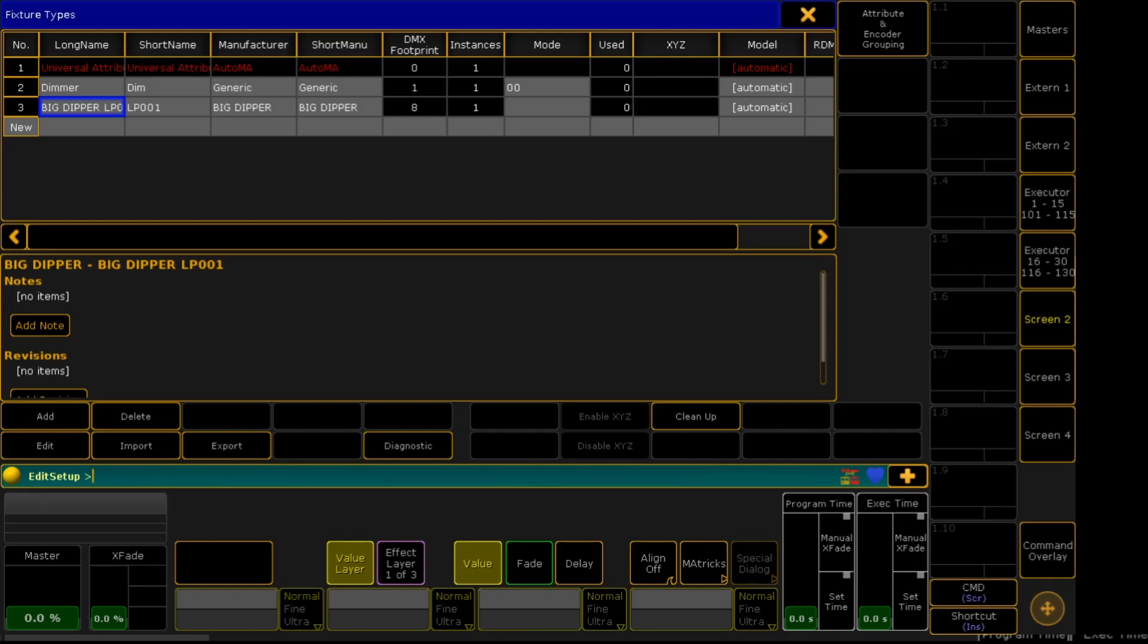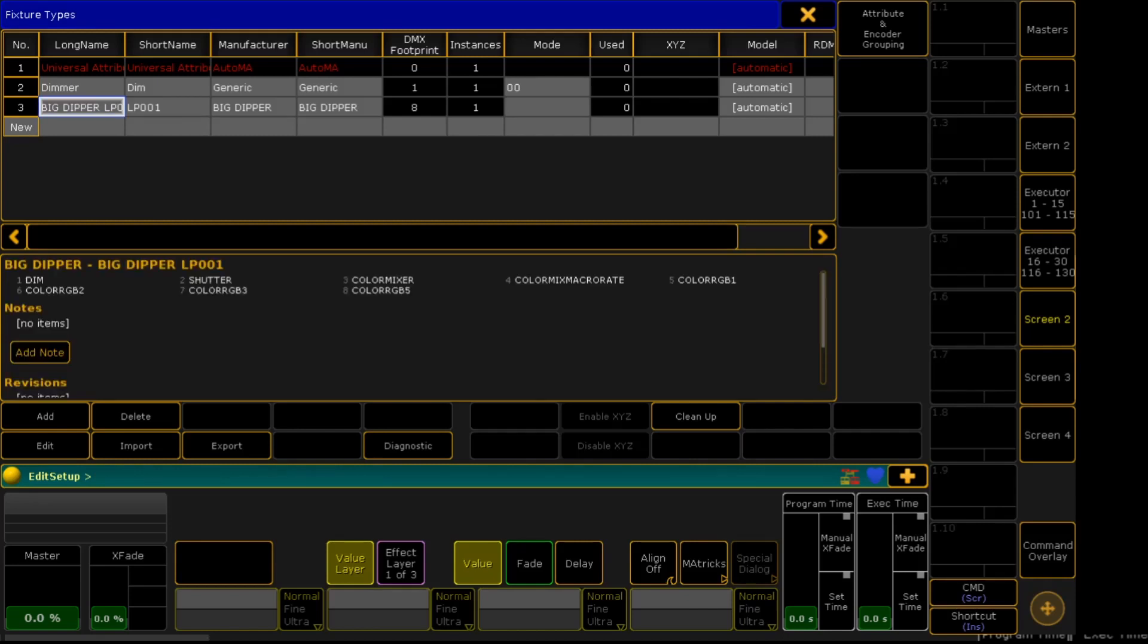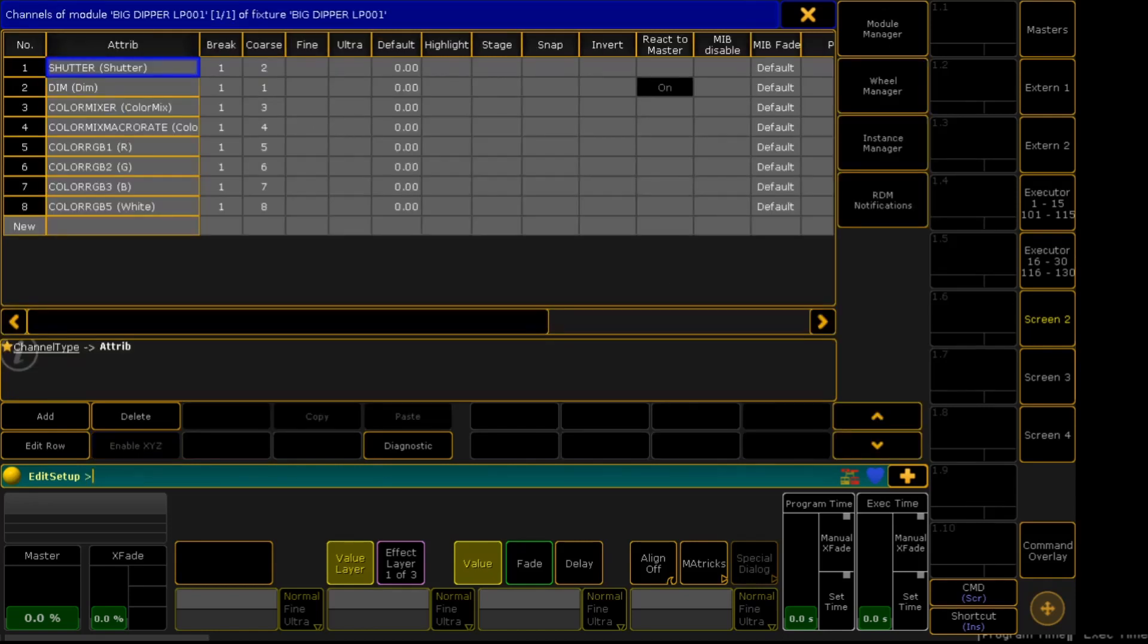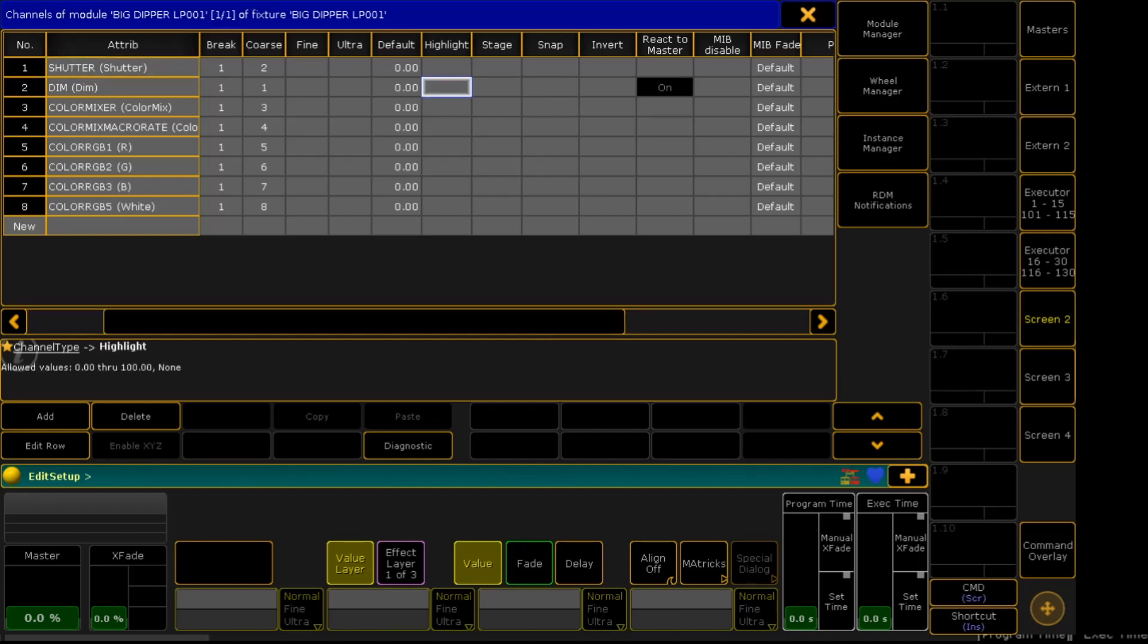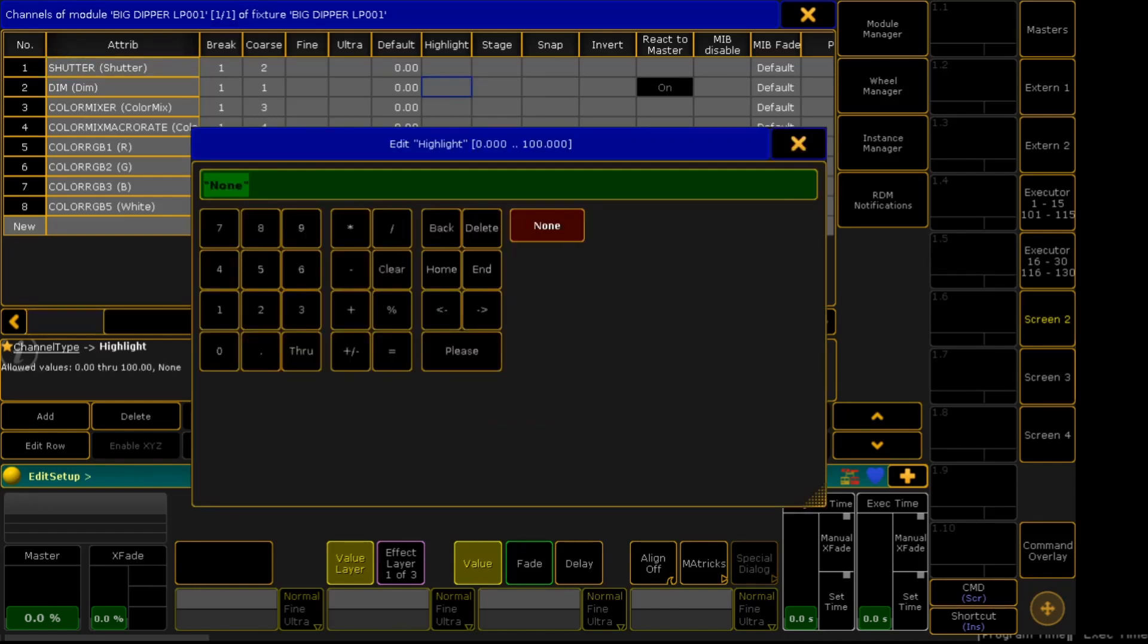So that when you highlight the fixture, it will glow or it will light up. For that we have to put highlight. For the dimmer we will input 100.